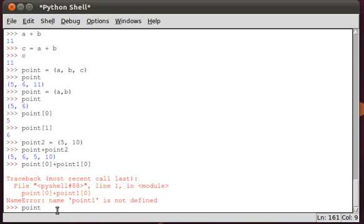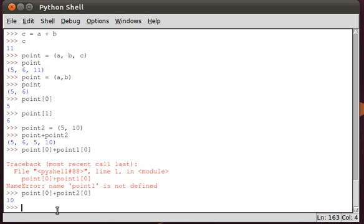point of zero plus point two, because my other tuples mean point two of zero. That will give us the sum of the x-coordinates. And then the same thing can be done with the y-coordinate.